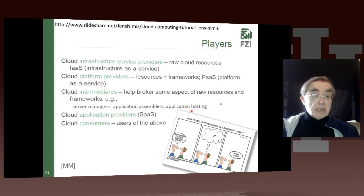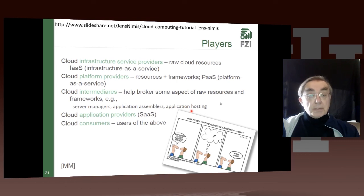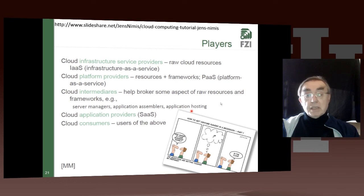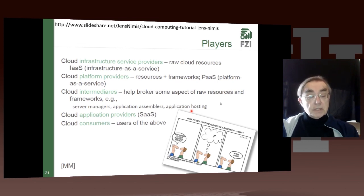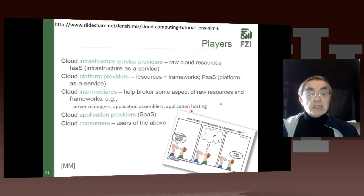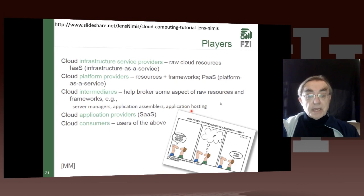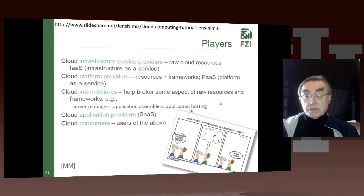Then we have the platform providers — that's actually the same people again, but also a lot of open source platform providers. There are lots of great Apache products in the platform area, and also companies like Cloudera and Hortonworks, which offer platform as a service as a commercial offering. Then we have various intermediaries trying to match cloud providers and cloud users, application providers providing the actual software as a service, and then we have all of us, the consumers, who use it all.